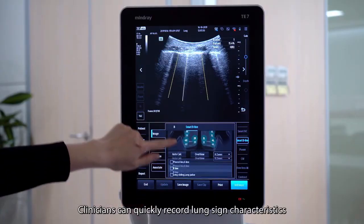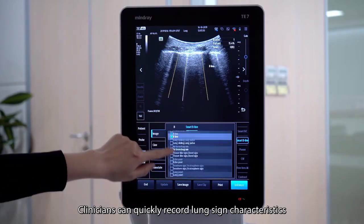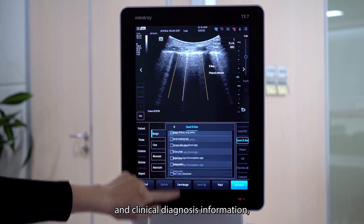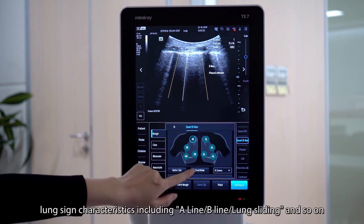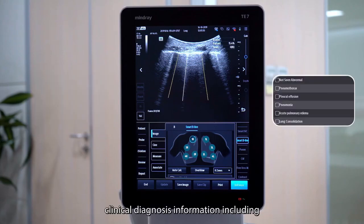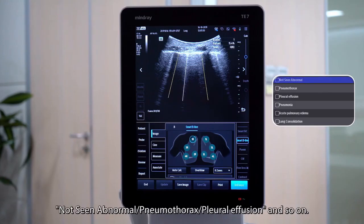Clinicians can quickly record the lung sound characteristics and clinical diagnosis information. Lung sound characteristics include A-line, B-line, lung sliding, and so on. Clinical diagnosis information includes normal, abnormal, pneumothorax, pleural effusion, and so on.